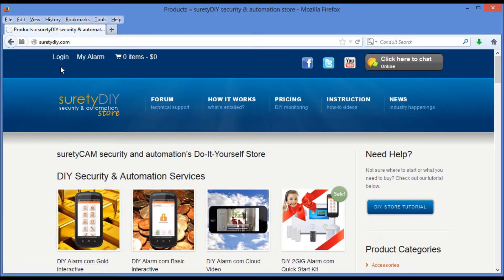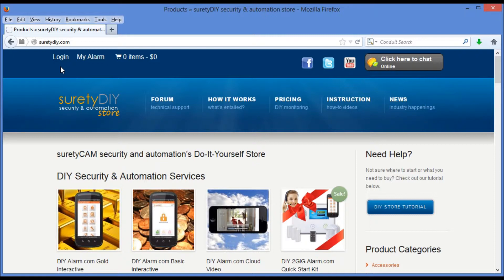From this website, we can also access our Surety DIY portal account, which gives us the ability to make purchases in the online store for additional equipment if need be, and interact on the forum. Now the forum is a great resource for any technical support questions you might have, as it gives you access to all of Surety Cam's technicians, as well as many other experts in the automation and security industry.